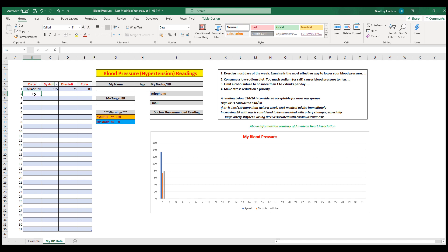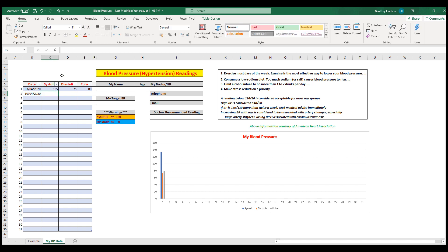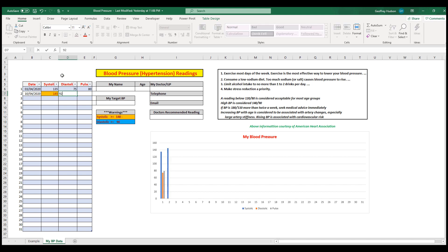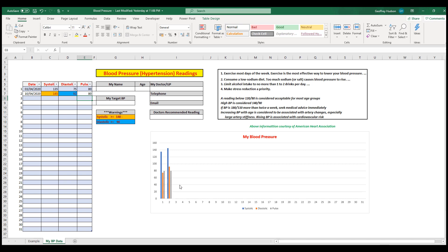A week later, on April 10, we have another reading. This time it might be 145 over 92, again with a pulse rate of 80. As we press enter, you'll notice the chart has automatically updated, and it will continue to update as you enter more information into the table on the left.